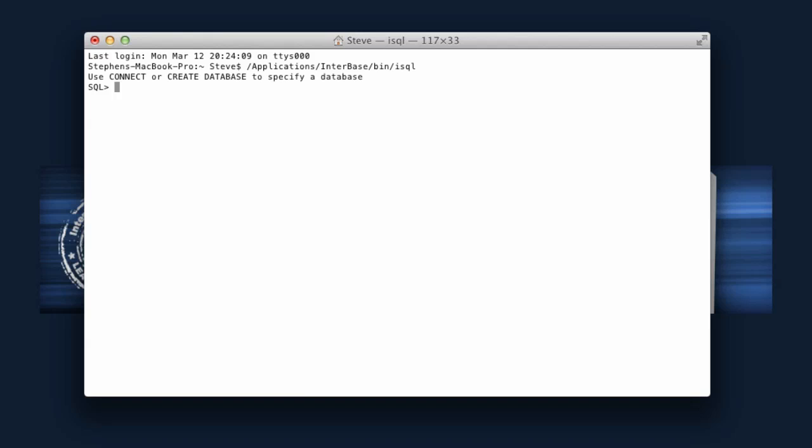Now the first thing we'll need to do is connect. You'll be able to see that we've got isql running here because it's got this SQL cursor asking us for data to be entered.